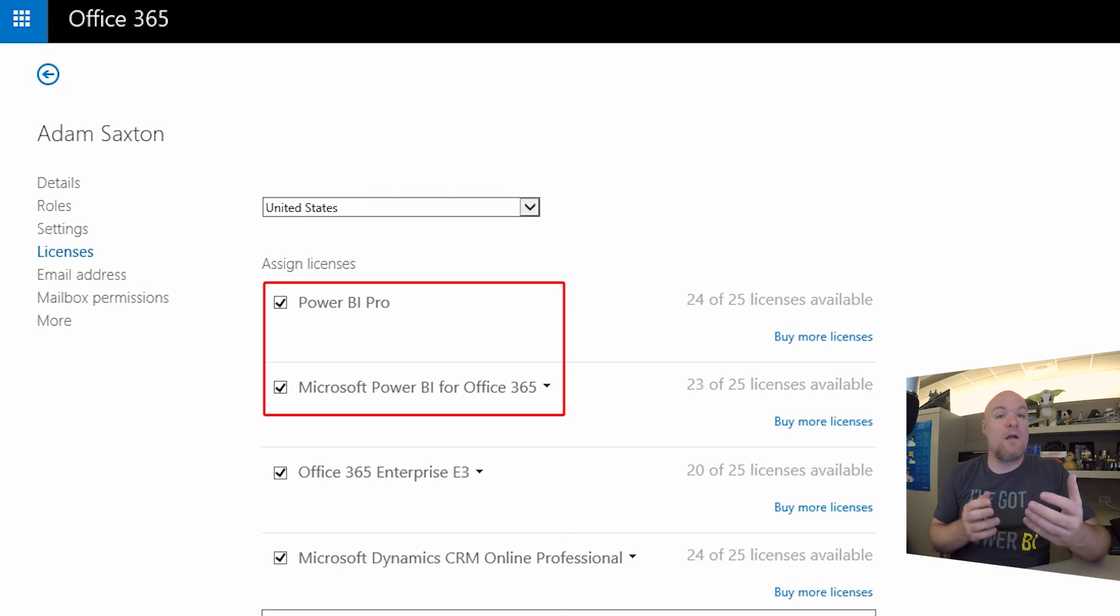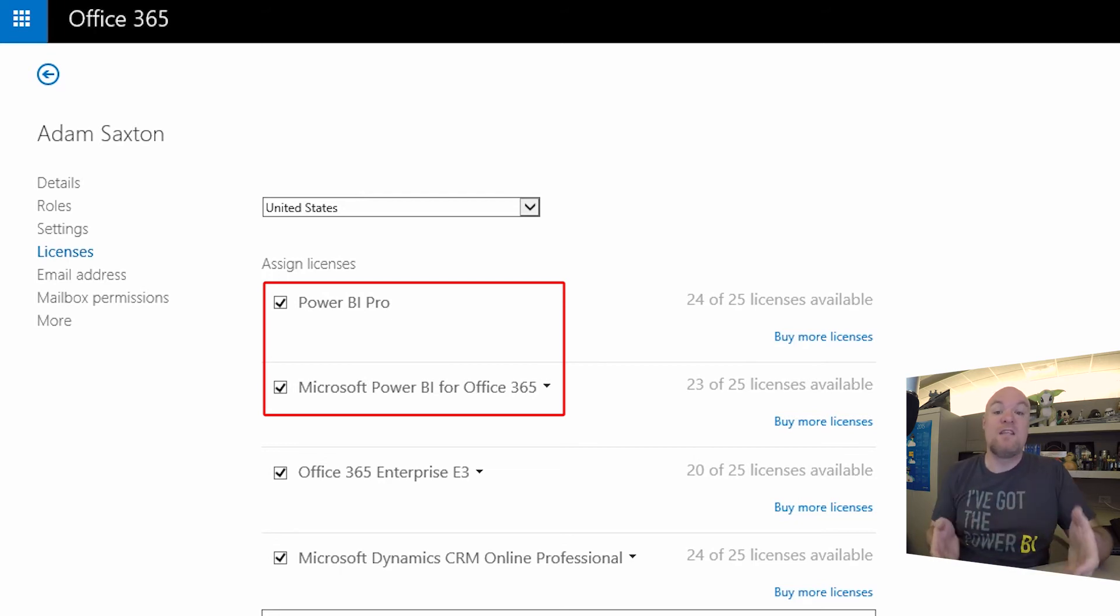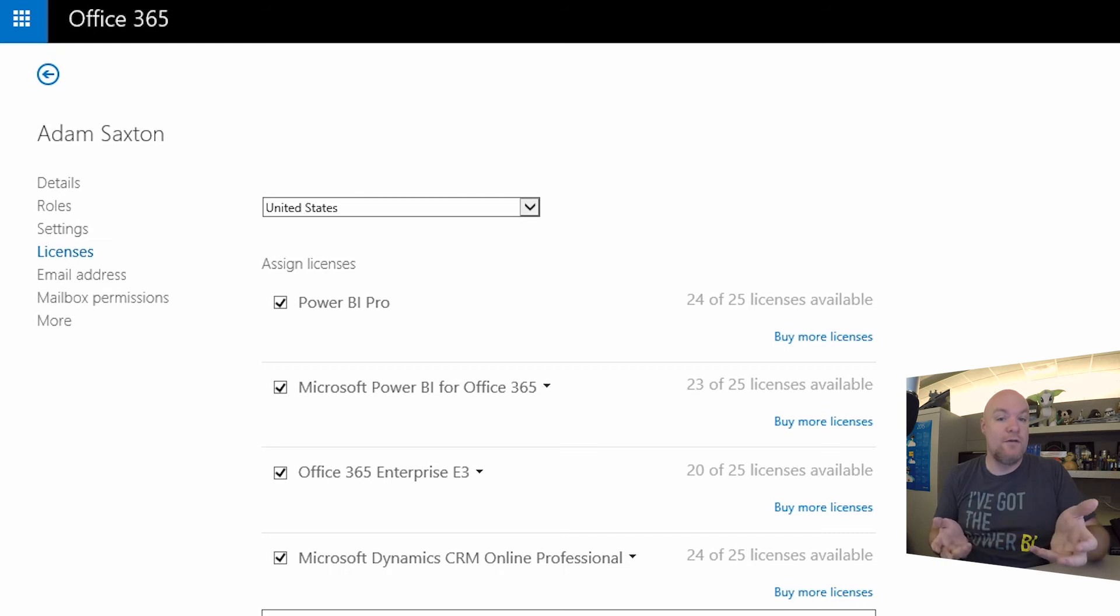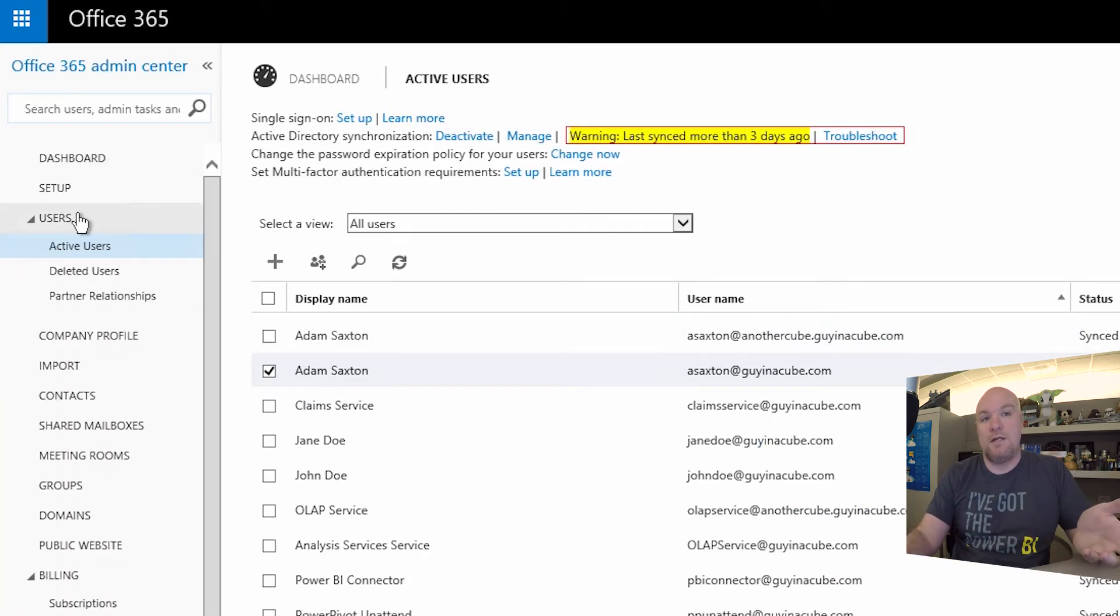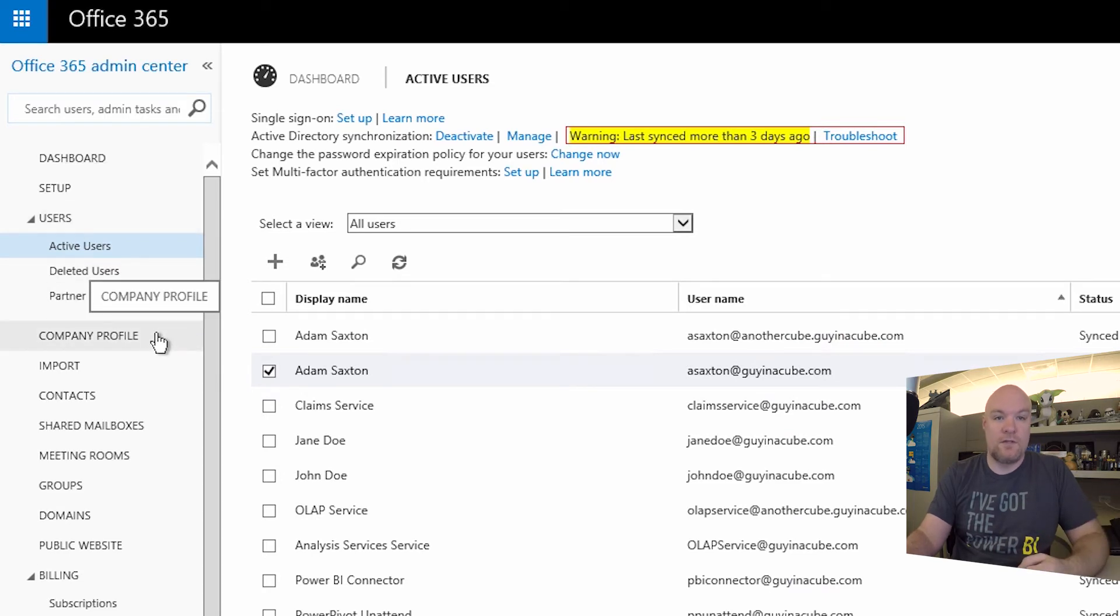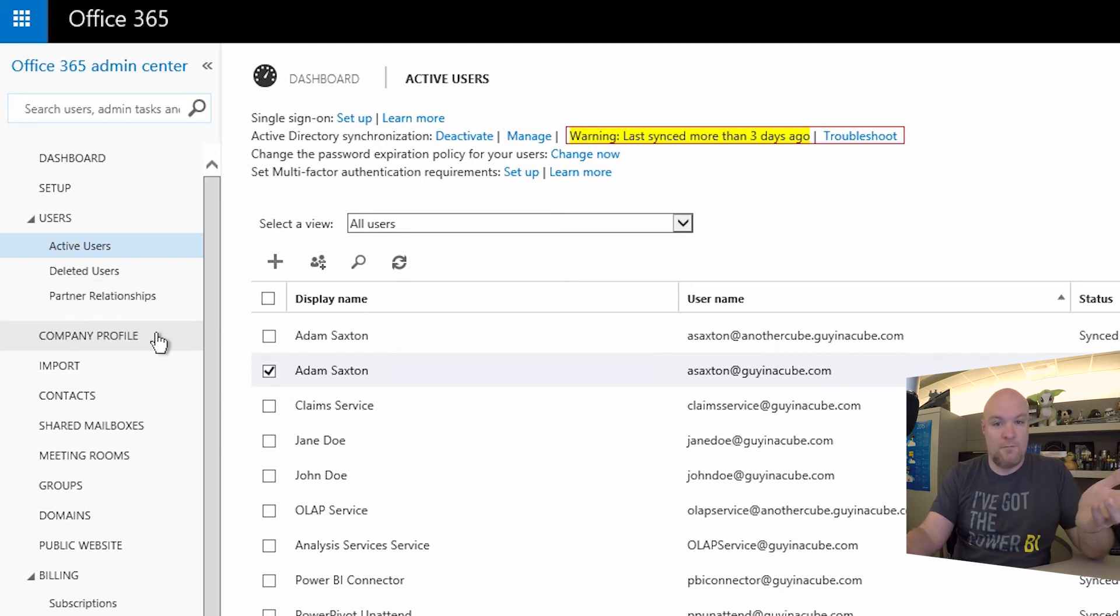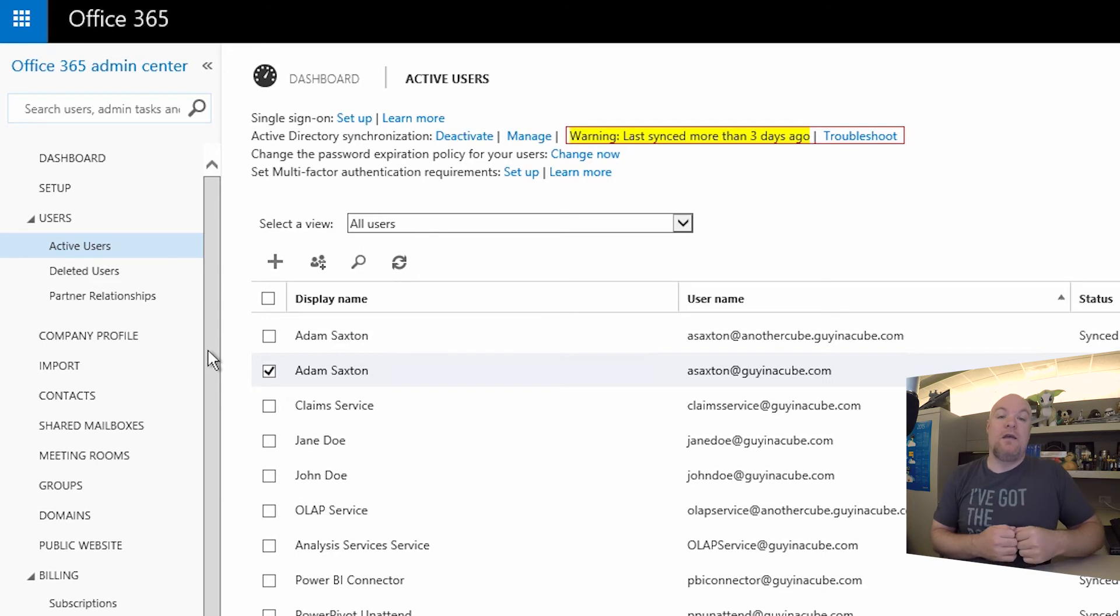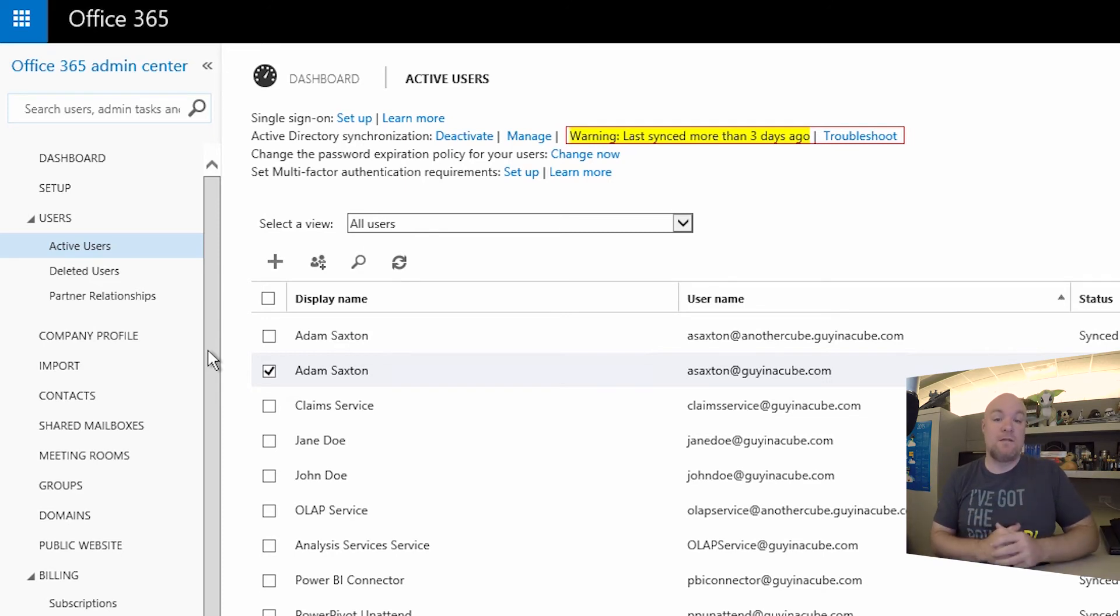So the Power BI Pro and the Microsoft Power BI for Office 365, those are paid subscriptions. From an O365 perspective, you can actually sign up for those trials through a subscription perspective, which is how I've done it here. And those get treated as they would if you were actually paying for the subscription. So that's why my ASAxton account didn't actually show up as a trial user. It just showed up as a full Power BI Pro. All of this comes down to what license you have assigned and what features you have available as part of that license assignment.